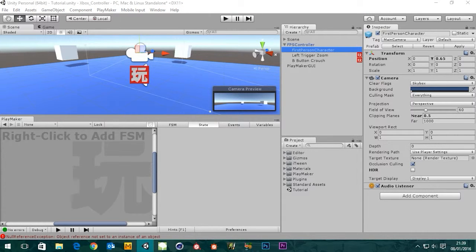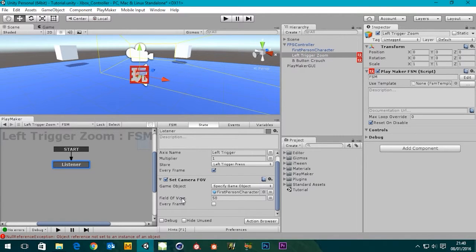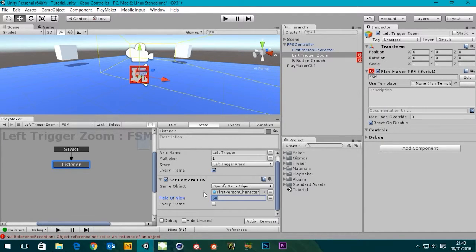If we go back to the first person character we can see the field of view is set to 60, which is correct - that's what we want. But in the field of view field in Playmaker it's showing 50. When we start the game it will automatically snap to that value which we don't want - we want it to be 60.